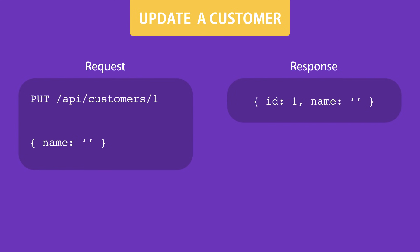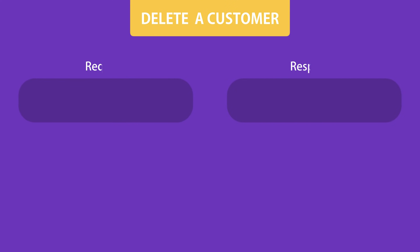Similarly, to delete a customer, we should send an HTTP DELETE request to this endpoint. But here we don't need to include the customer object in the body of the request because all we need to delete a customer is an ID.